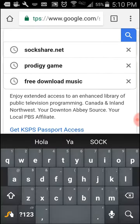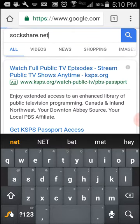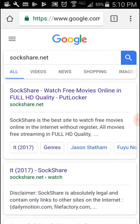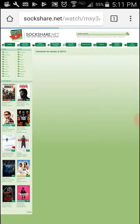What's up guys, welcome to another video. I want to show you how to see free movies. Just go on this website: shockshare.net — like shock share.